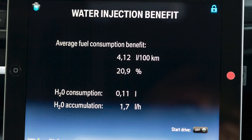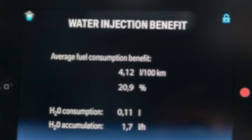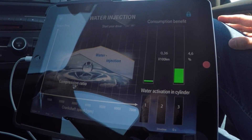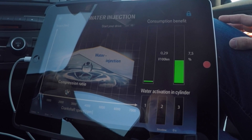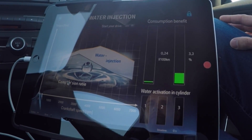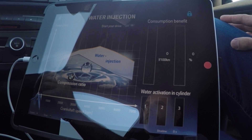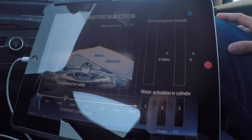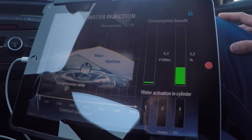Now slow down to 80 again. If you drive like this, you see the operating point is in the middle of the engine map and there's no need for water injection. But if you go down to lower engine loads, you can see that there's also a benefit in fuel consumption because of the higher compression ratio.